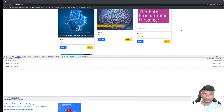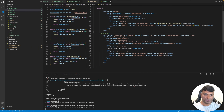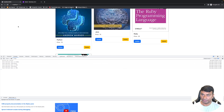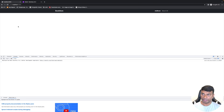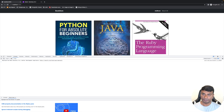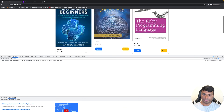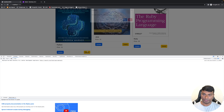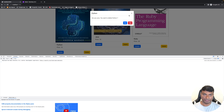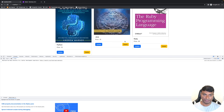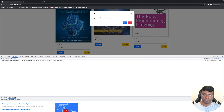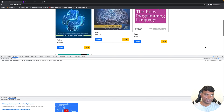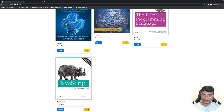Let's refresh the page. Now we have Python showing for Python and Java showing for Java. This is fixed.